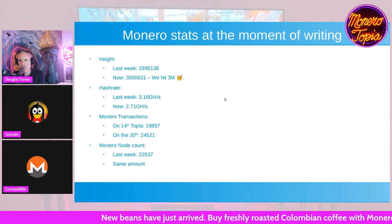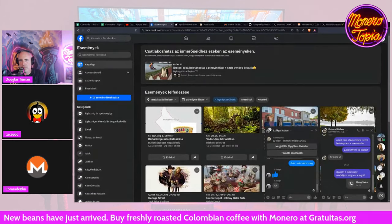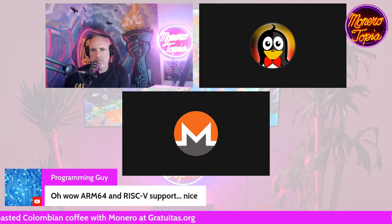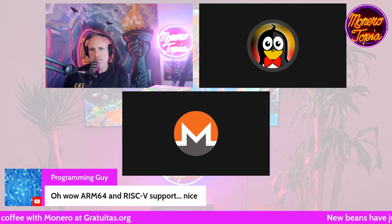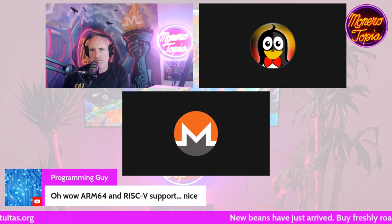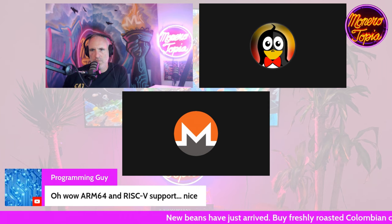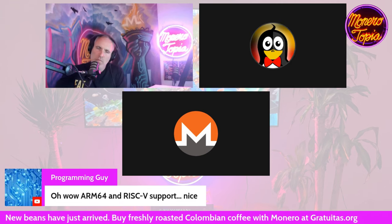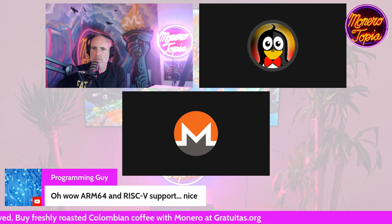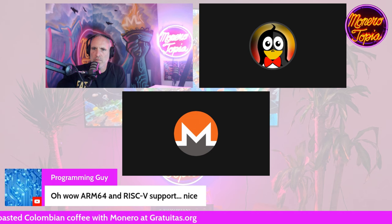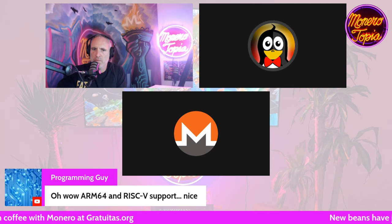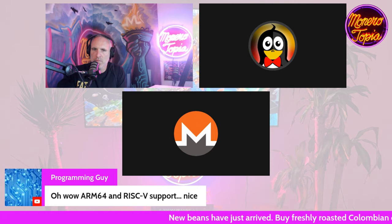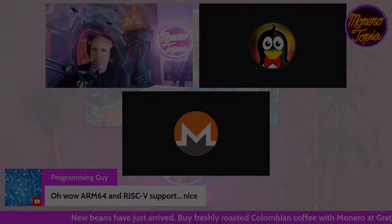We've got a bunch of new stories to go over. And a viewer, Programming Guy, said: 'Oh wow, ARM64 and RISC-V support — this is pretty cool because there was no build support for ARM and RISC-V for RandomX before. Antminer actually ported RandomX to RISC-V because there was no official support for compiling it.' So I guess that's partially why they went out of their way to add support for it — and it goes the other way too.